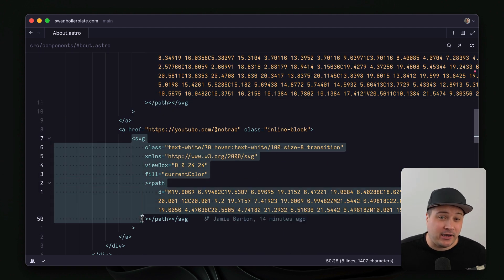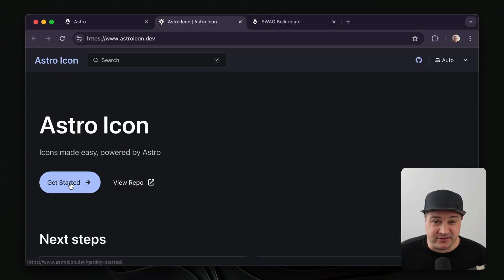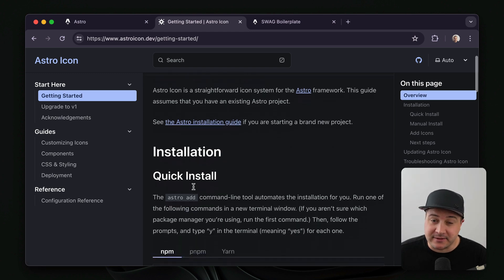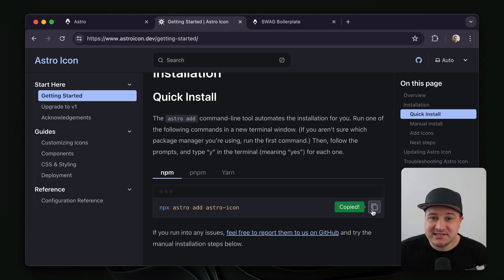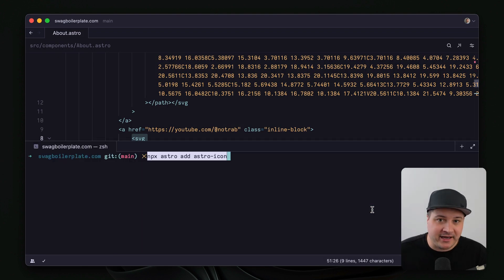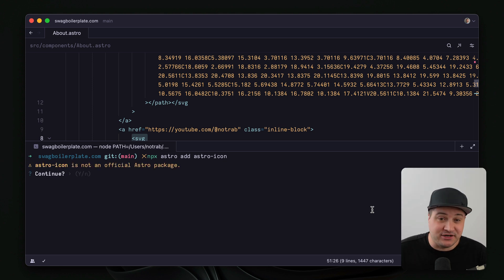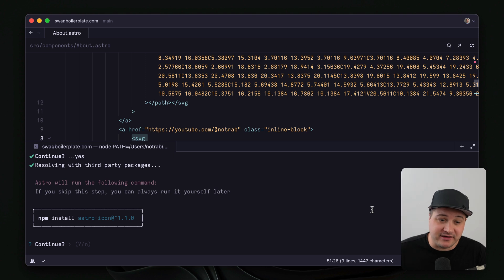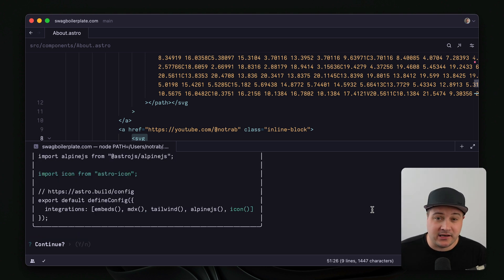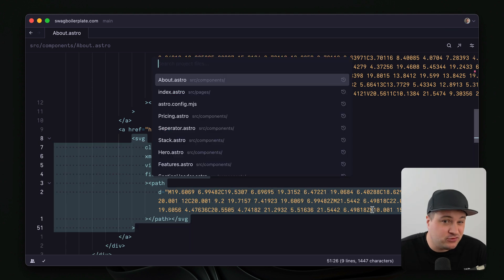So the Astro Icon integration makes this process so much easier. If we head to astroicon.dev and open the documentation, we can copy an MPX script that uses the Astro integration CLI to install this programmatically and automatically. Depending on what integration you add, you may choose not to install it if you don't trust the author. This isn't an official integration yet, but it's made by one of the core maintainers of Astro, so we do trust it somewhat.